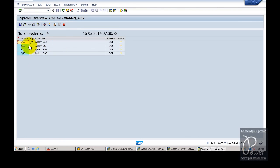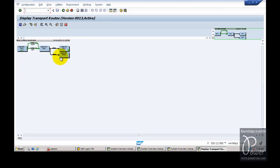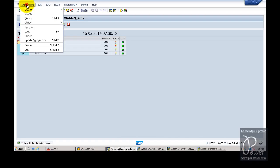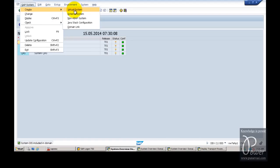Click on Environment and Transport Routes — the same multi-system graphic is visible everywhere. To add another system, you can click on SAP System, then Create, and click on Virtual System to create a virtual system first, then convert it to a physical system. Alternatively, you can add a physical system directly by logging on to it, configuring STMS, accepting all defaults, and clicking Save — the physical system will be added to the existing landscape. Then you create the required transport routes, either consolidation or delivery routes.